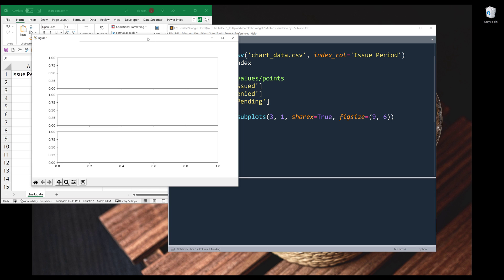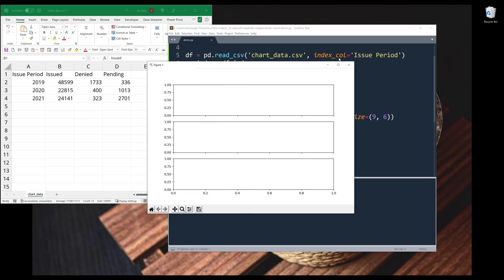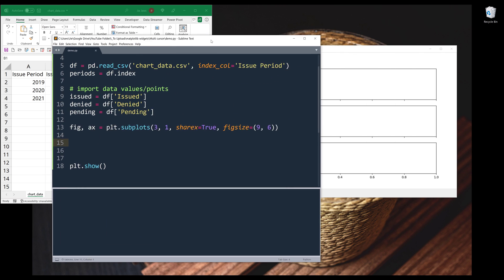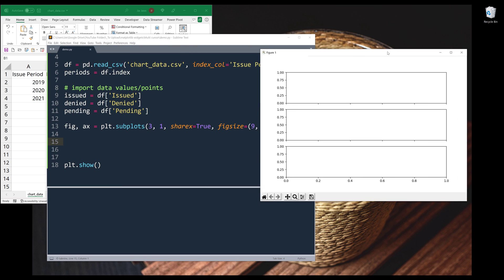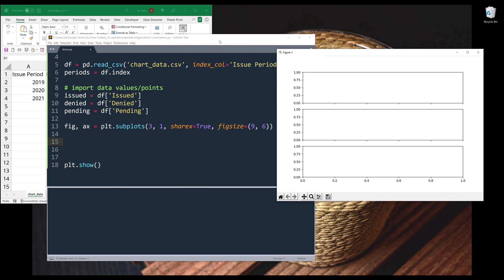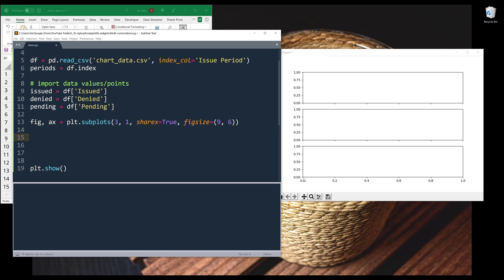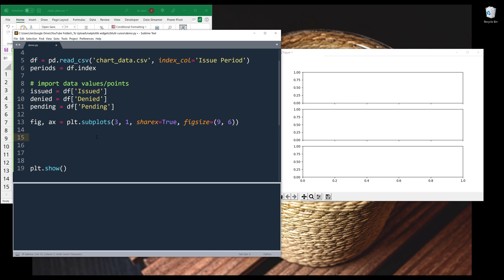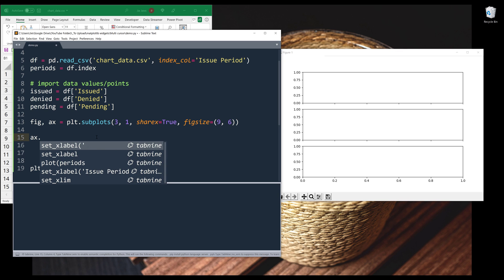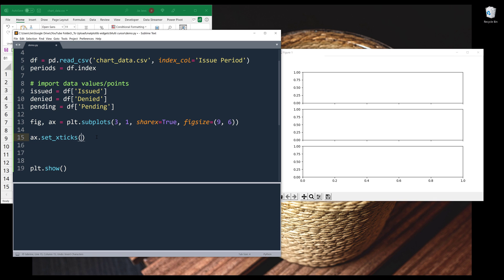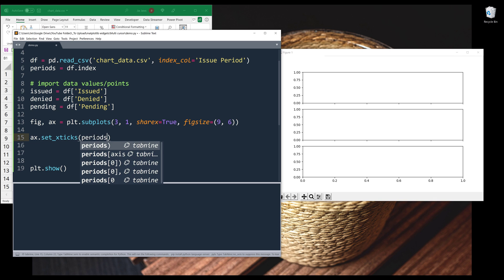Alright, so this is going to be our initial setup. So I have three axes containers. The next thing I want to do here is I want to update the X axis label.